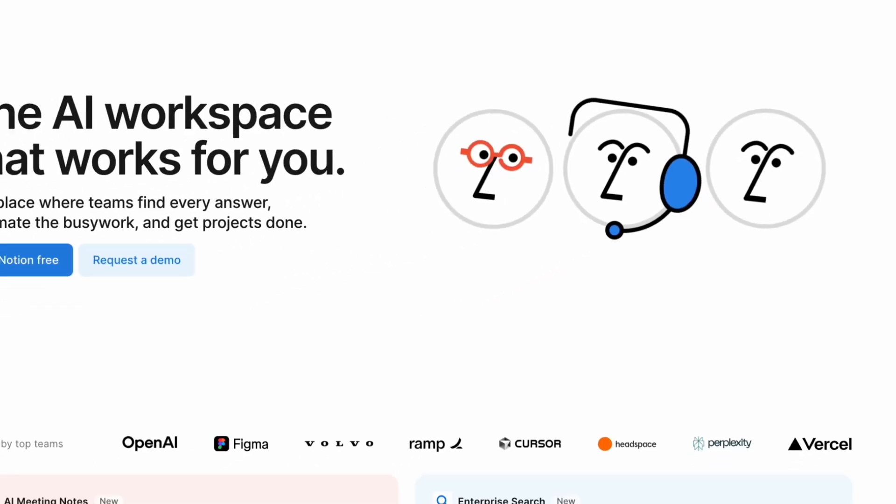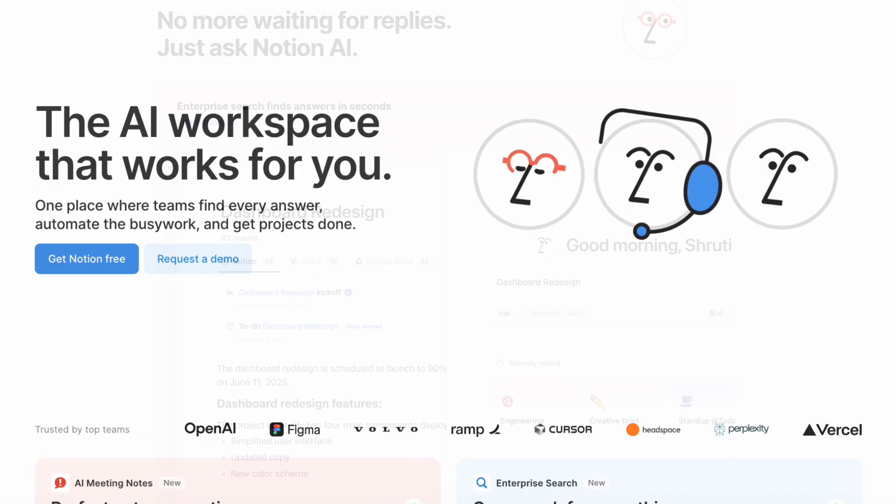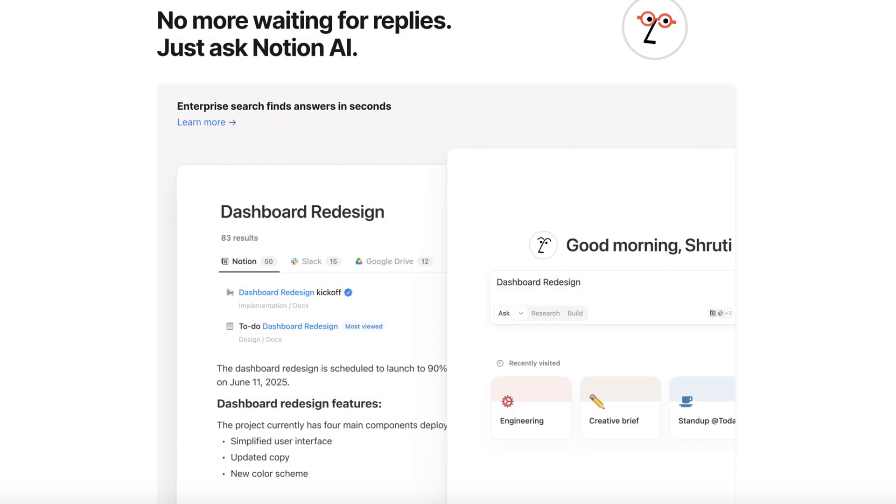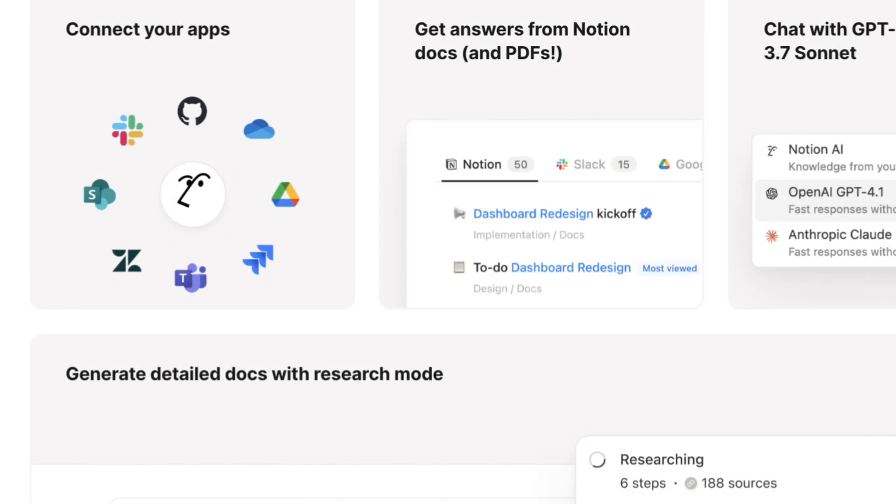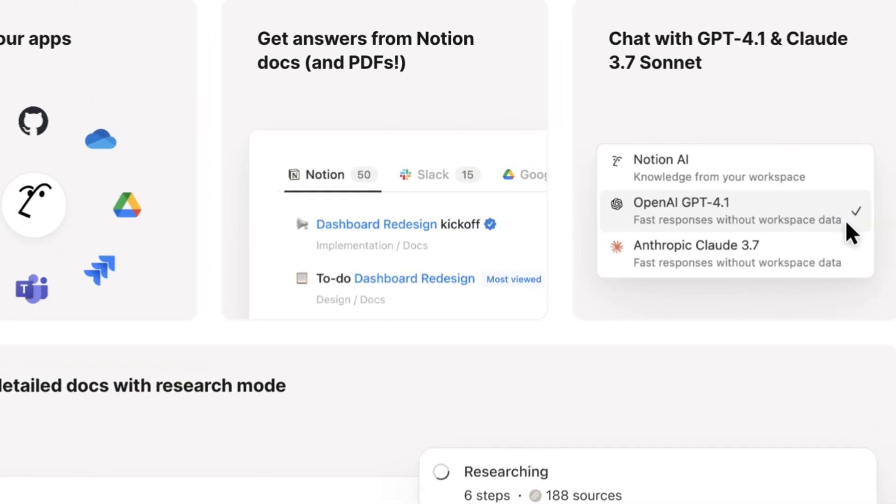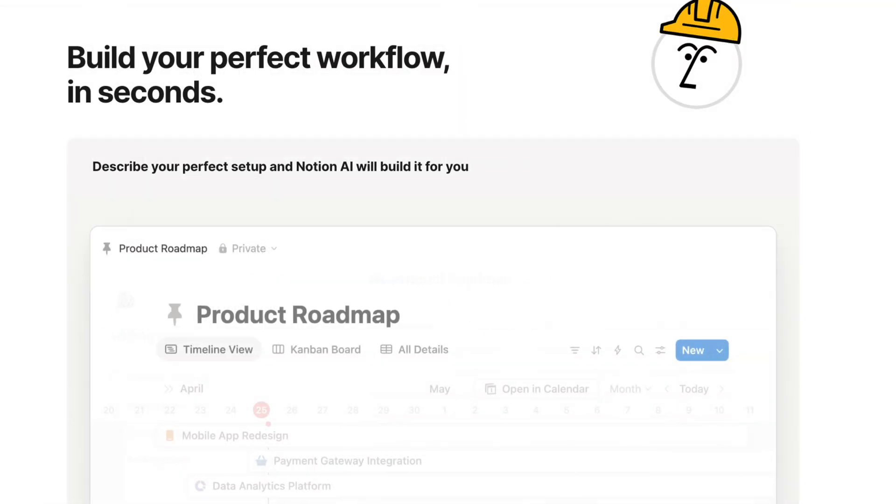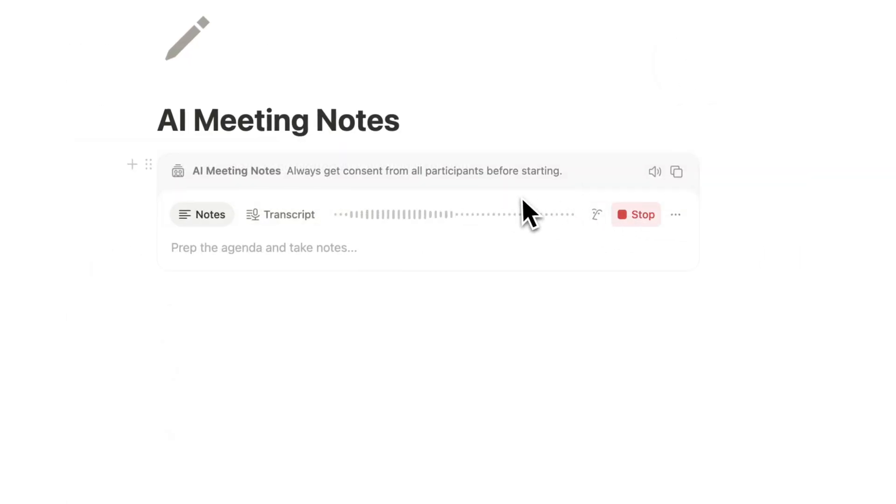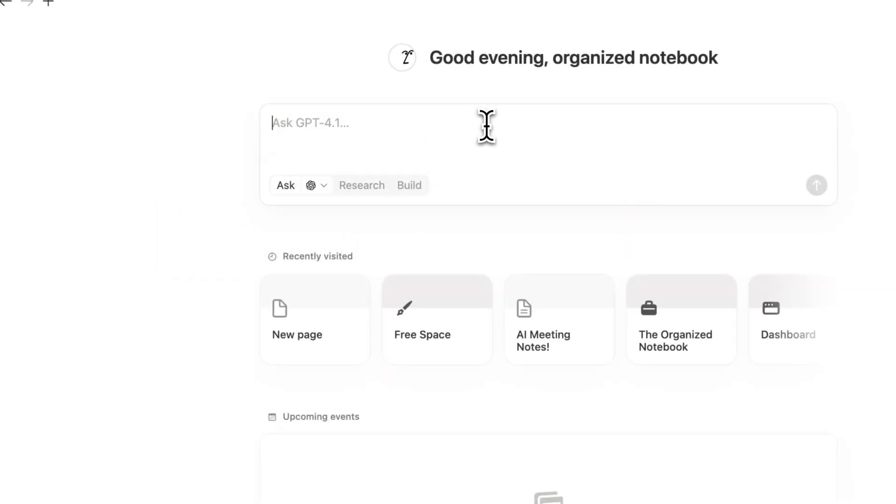Notion just launched a brand new update called Notion AI for Work for business and enterprise plans which will allow you to have even more AI capabilities like AI meeting notes, use the web as a source, and chat with the latest AI models like GPT 4.1 and Claude Sonnet 3.7. I'll be going over each of these updates along with explaining the new pricing and my general thoughts about it.